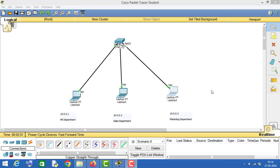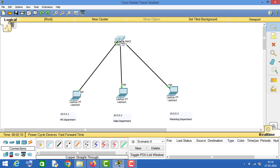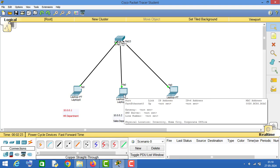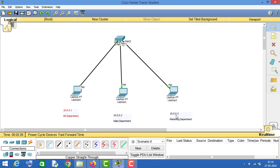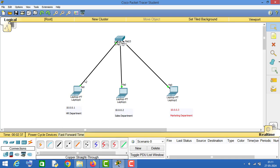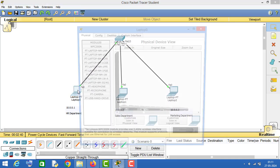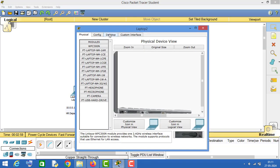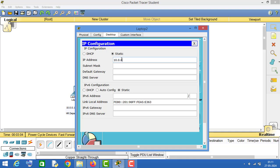Hello friends, in this video we will do basic VLAN configuration. As you can see, we have one switch and three PCs. This PC has IP 10.0.0.1, this PC has IP 10.0.0.2, and this PC has IP 10.0.0.3. These three PCs are in different departments, so let me first assign IP addresses to these PCs.